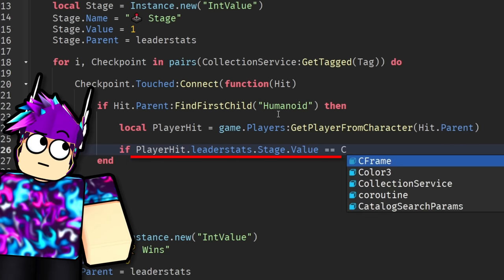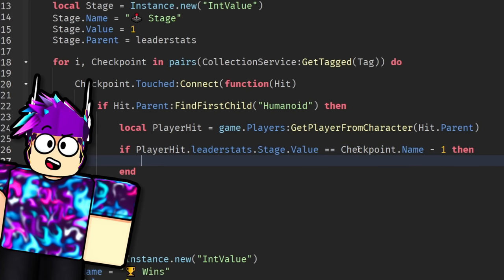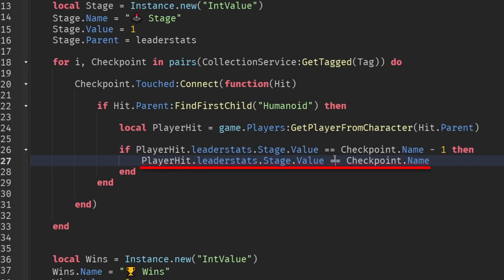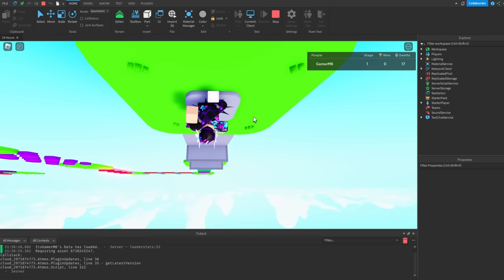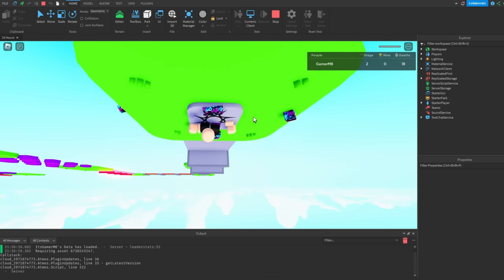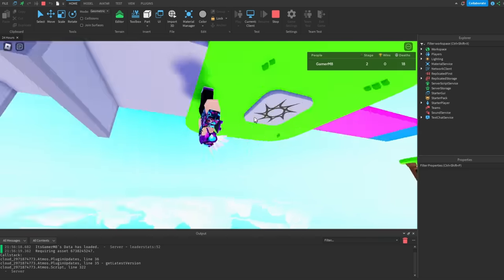Then it checks if the place stage value is the one before it. That way, they can't just skip ahead or go backwards. Then we set the stage value to the name of the checkpoint, which is just like the number. So if you go ahead and touch the second checkpoint and then reset, then we spawn on stage two.